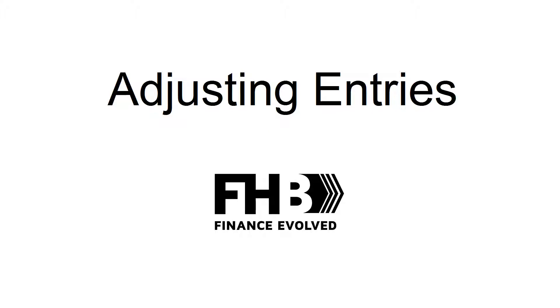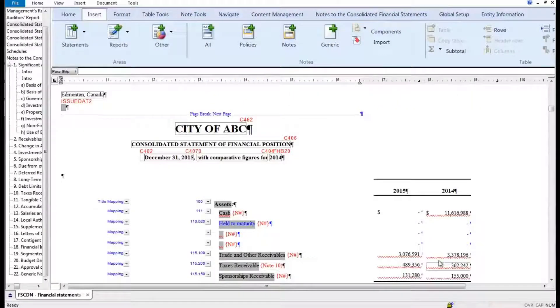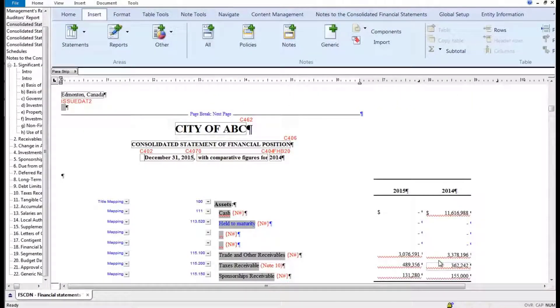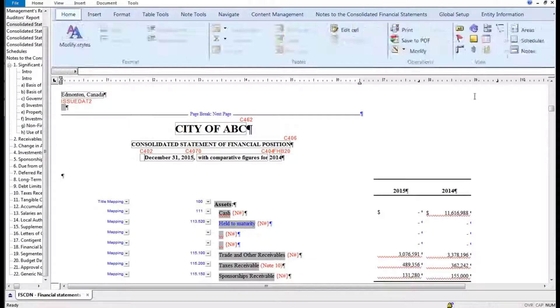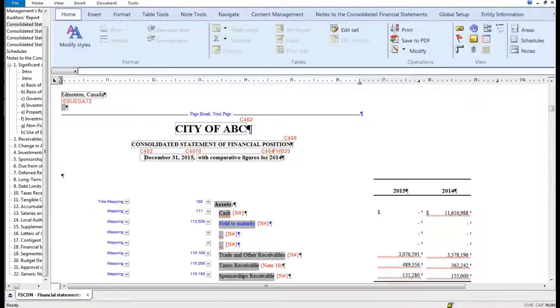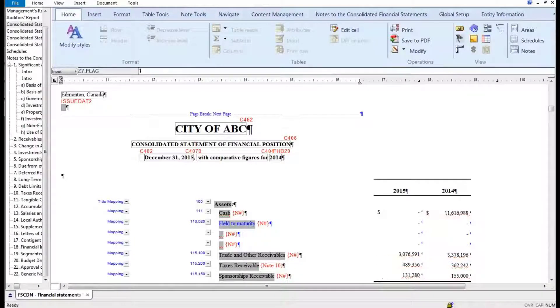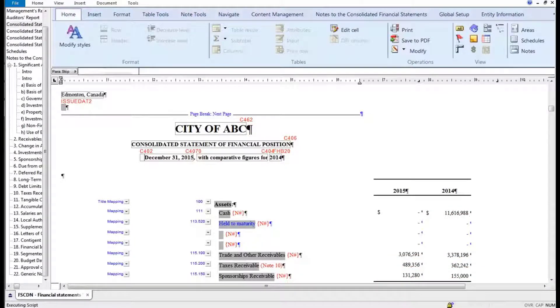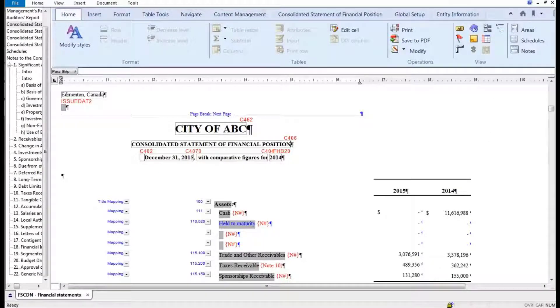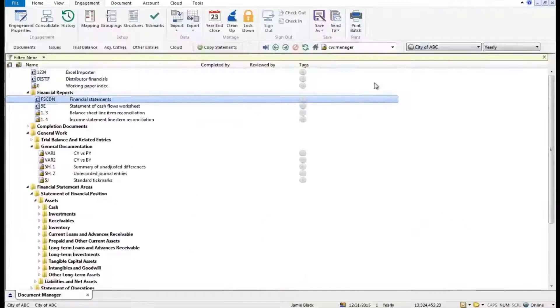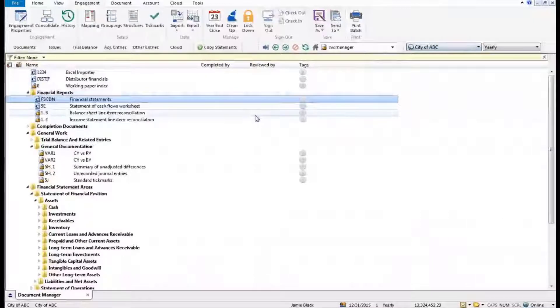You see these little red squiggles - this is kind of like track changes in Word and Excel, showing us when values change after they've been reviewed. What I'm going to do is clear those flags for a moment and save my work. Then I'm going to come back into Caseware and simulate the worst thing ever, which is the last minute adjustment.